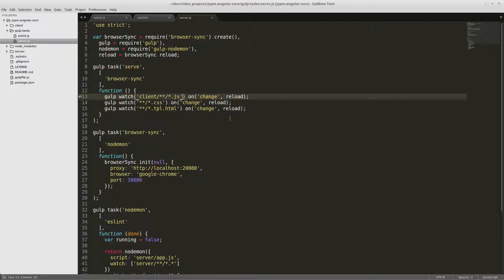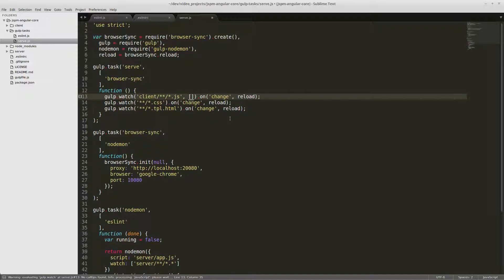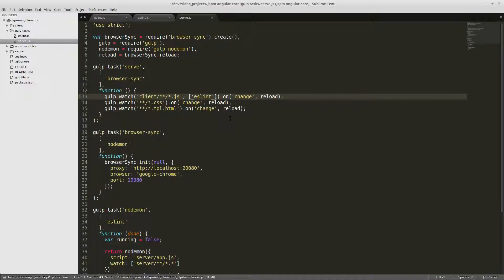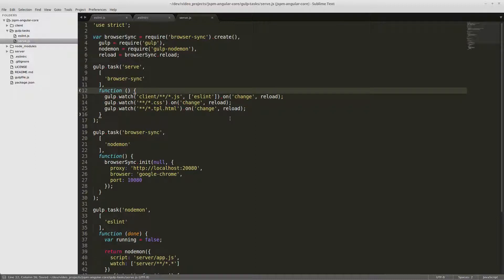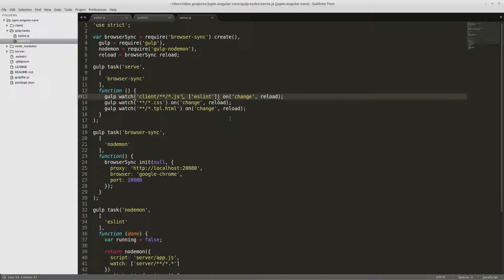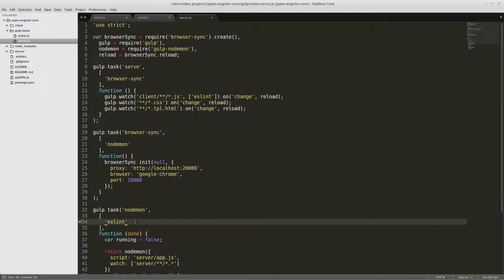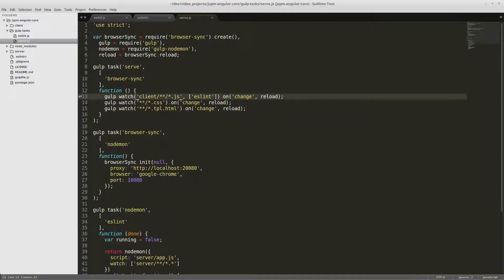And since eslint is a little bit slow, it might take about five extra seconds to reload your page whenever you make changes. You can add a watch for it in your javascript file watch, so we can put eslint here. And that will slow down your page reloads a little bit, so that's optional. You can put it here or not, but I do definitely recommend putting it in your nodemon task just because it'll run at least once and you'll be aware of any errors or warnings that show up.